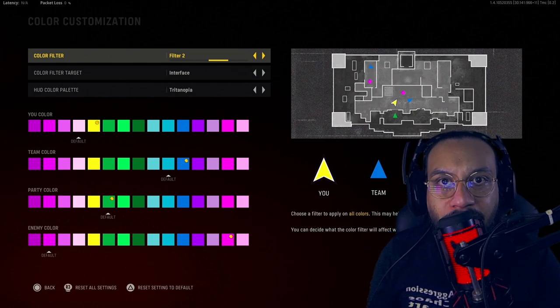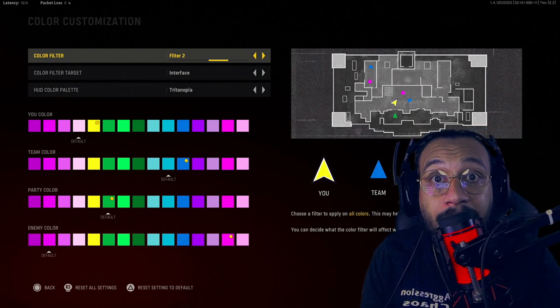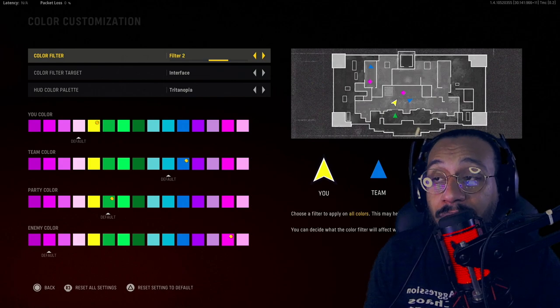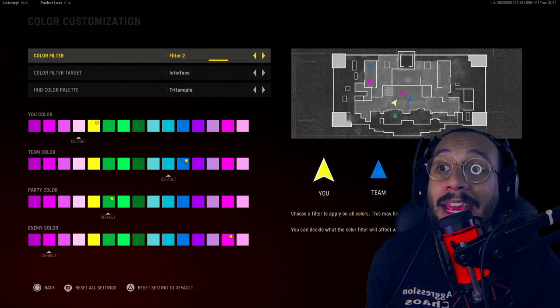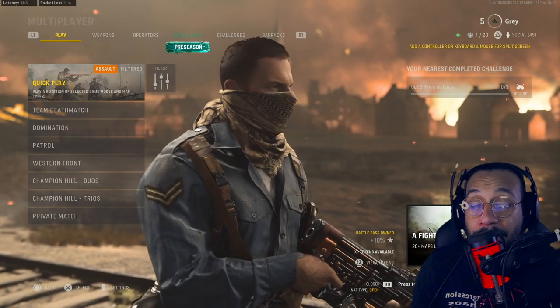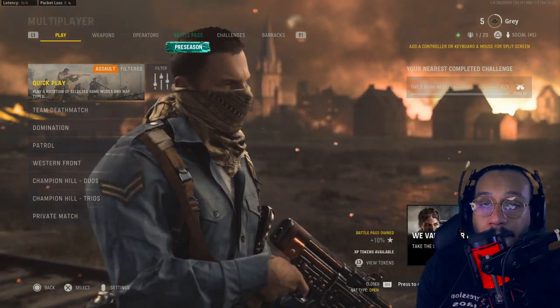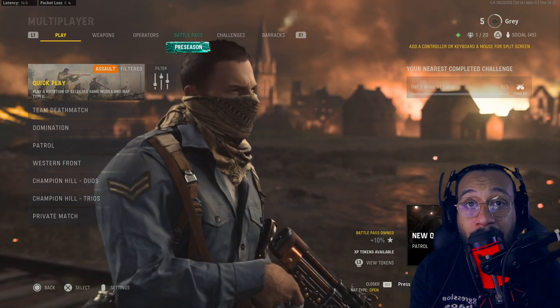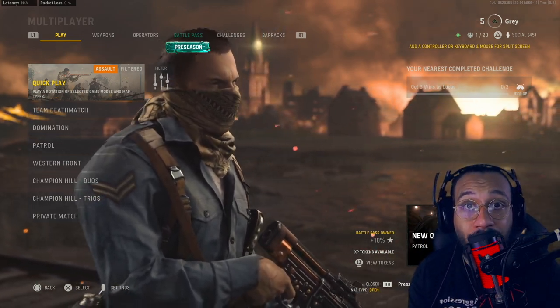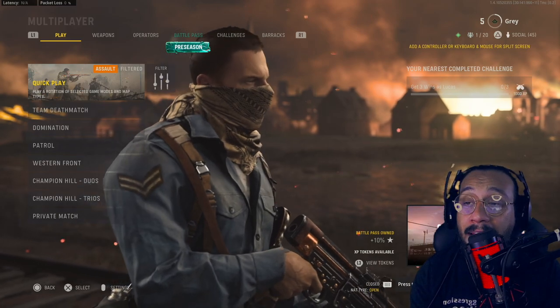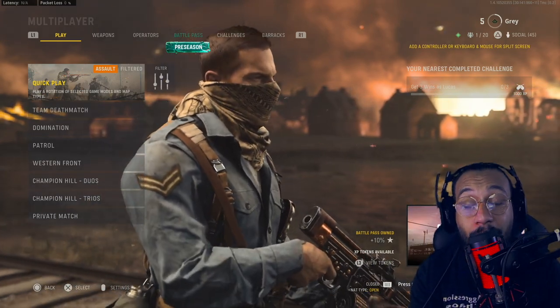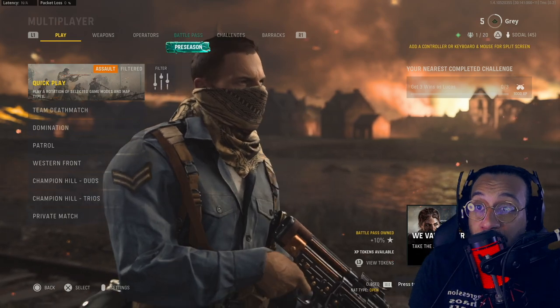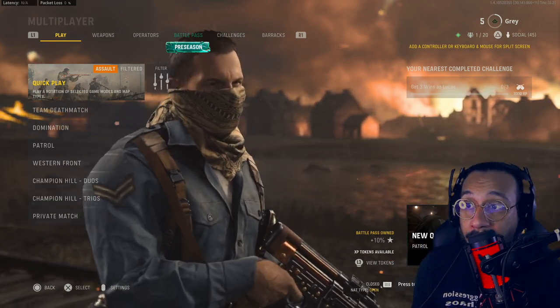So in today's video I want to show you guys how you can change the color customizations in Call of Duty Vanguard. If I could ask you guys for an early like on today's video I'd really appreciate that. If you guys find the information useful, by all means subscribe to the channel, turn on notifications and drop a like on the video. It really does help us grow. But let's get into this, let me show you guys how to change the colors here in Call of Duty Vanguard.